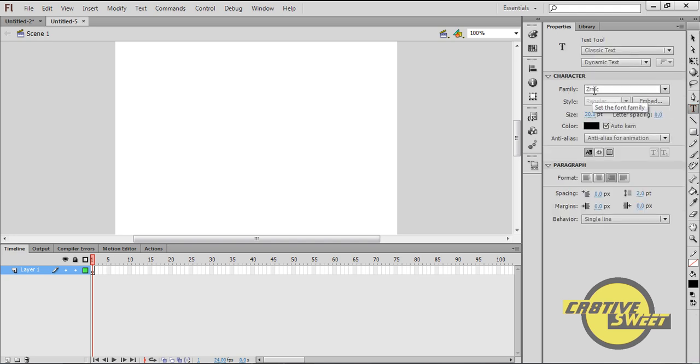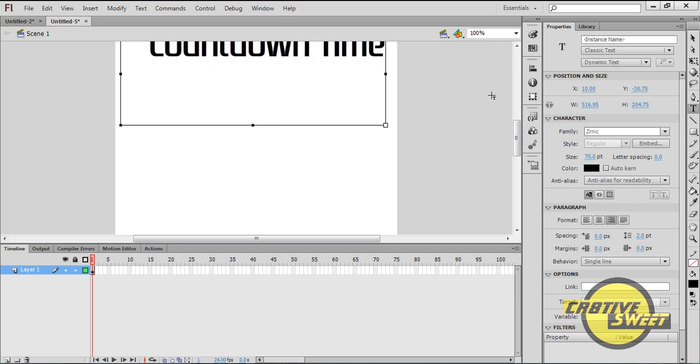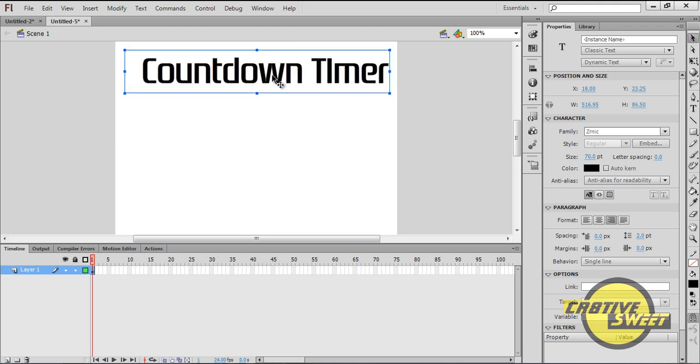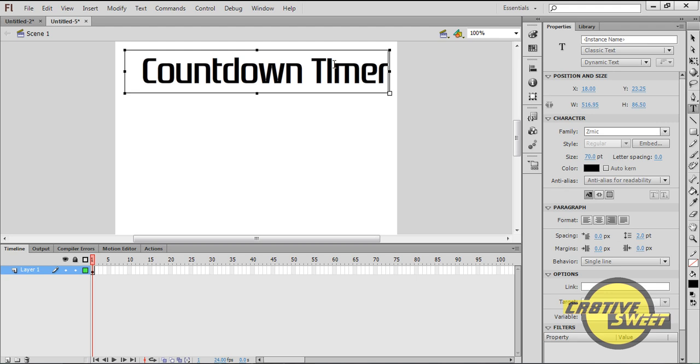I'll select my font which is Xernic, I want the size as 70, and I'll type in the text which is Countdown Timer, which basically lets people know it's a countdown timer. It's pretty self-explanatory.